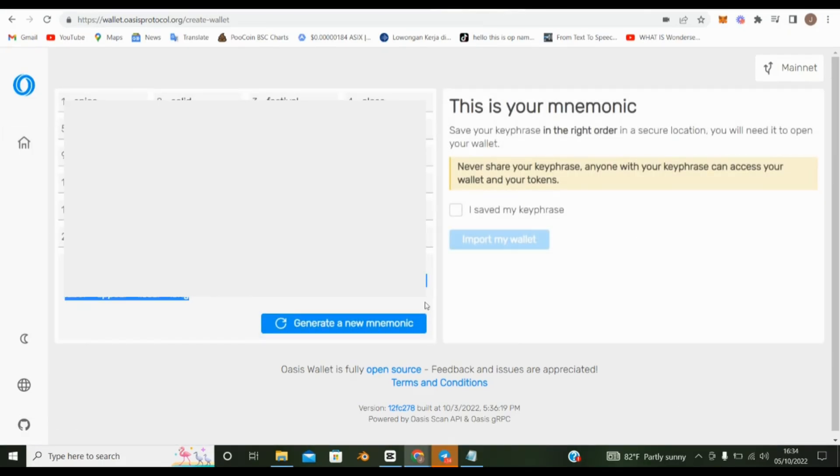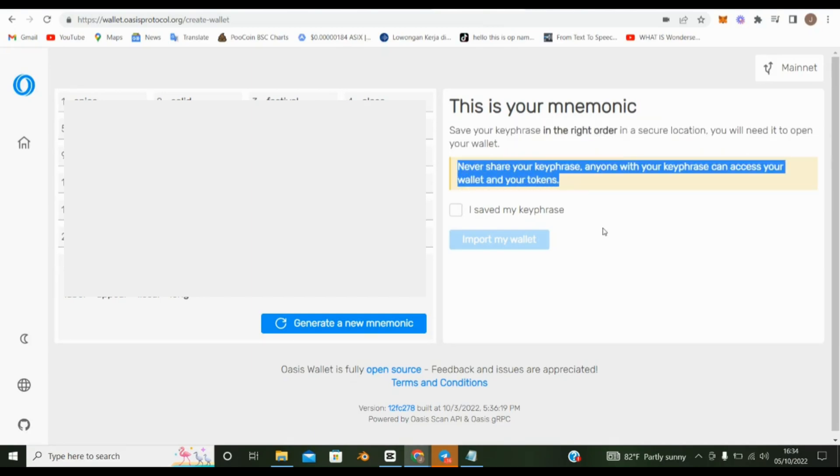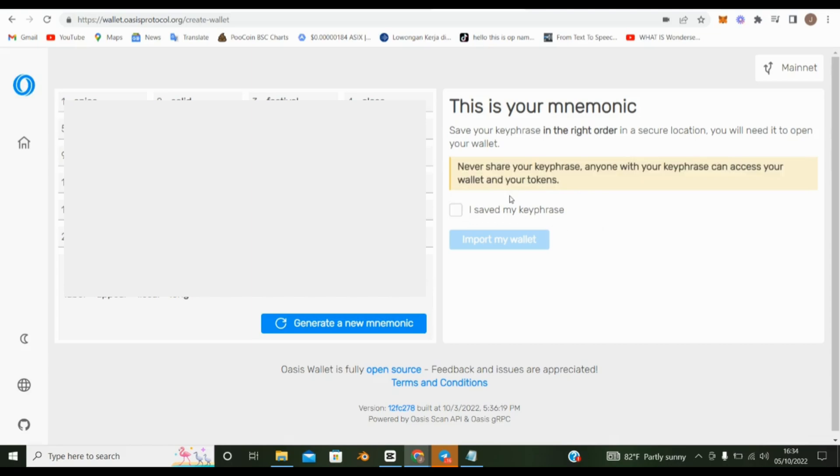Next, save your key phrase in the right order in a secure location. You will need it to open your wallet. Never share your key phrase. Anyone with your key phrase can access your wallet and your tokens.